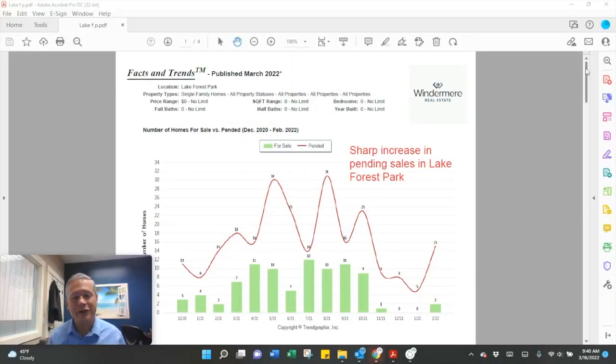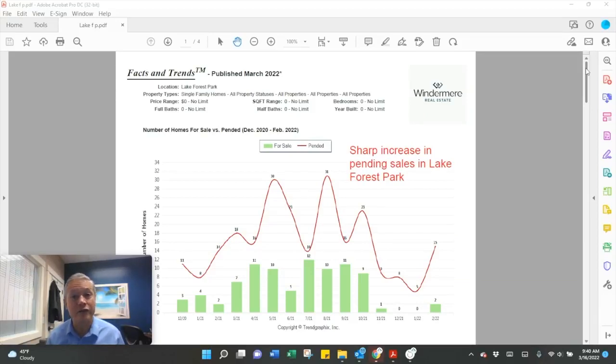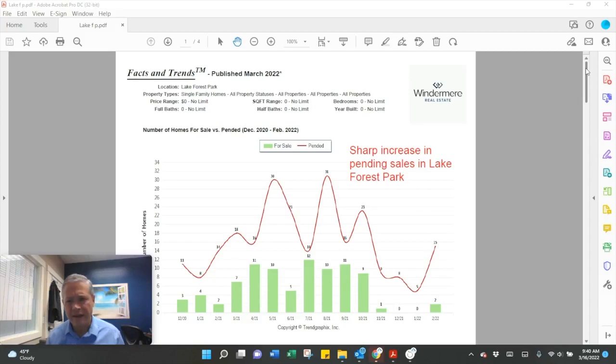Hello and welcome. Here's the latest market update now that we have real estate sales figures in. Let's start with pending sales.